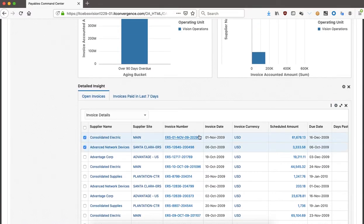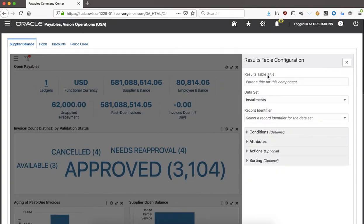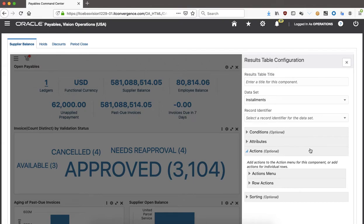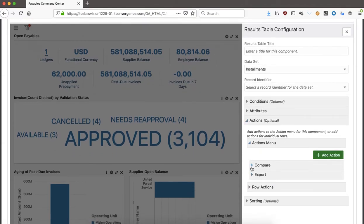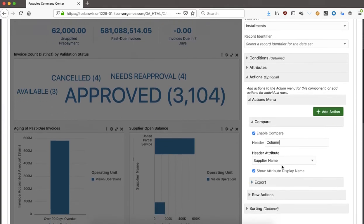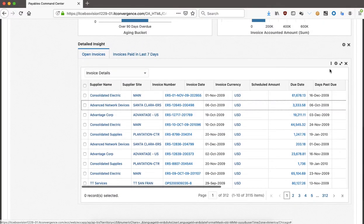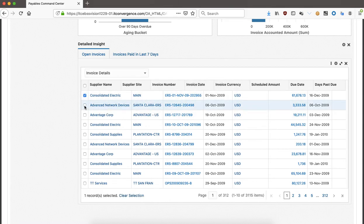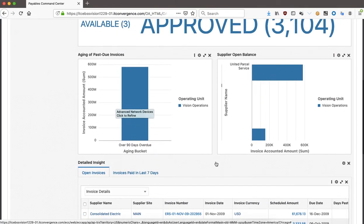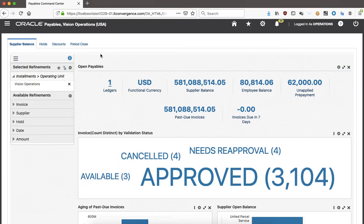If I have the compare feature enabled, I can compare two things. To set it up, I go to the Actions menu, select Compare, enable compare, then select which column — for example a header attribute — and save. When I click the compare button, it will compare records based on the attributes I configured.